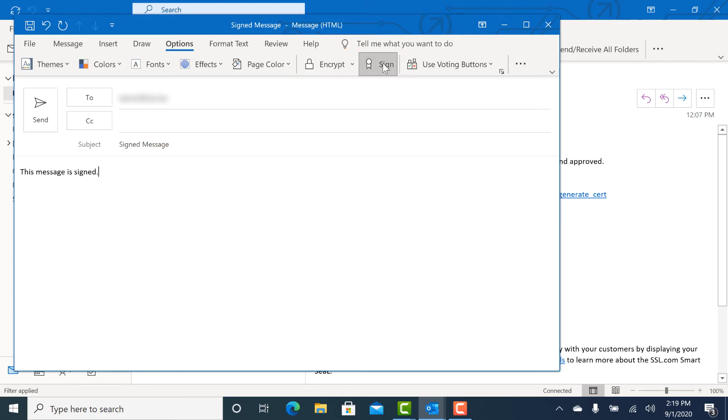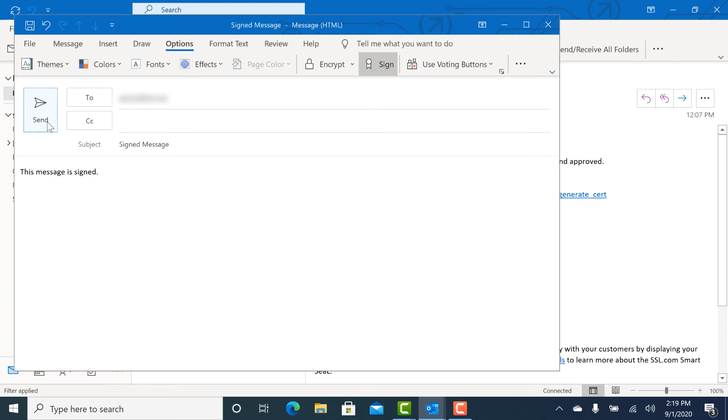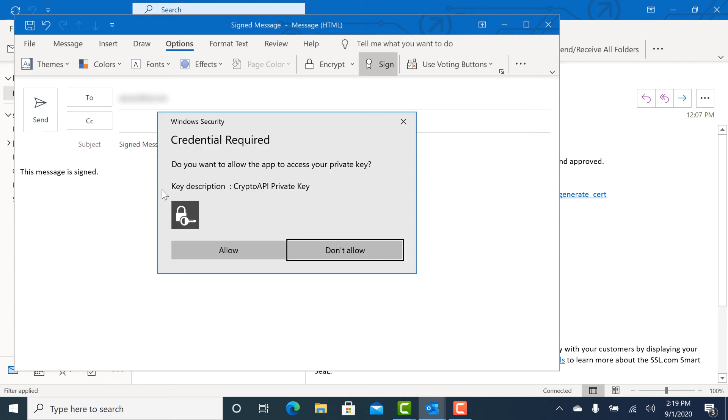To send a signed message, click Sign before sending. After sending your message, click Allow in the Windows Security dialog box that appears, allowing Outlook to use your private key.